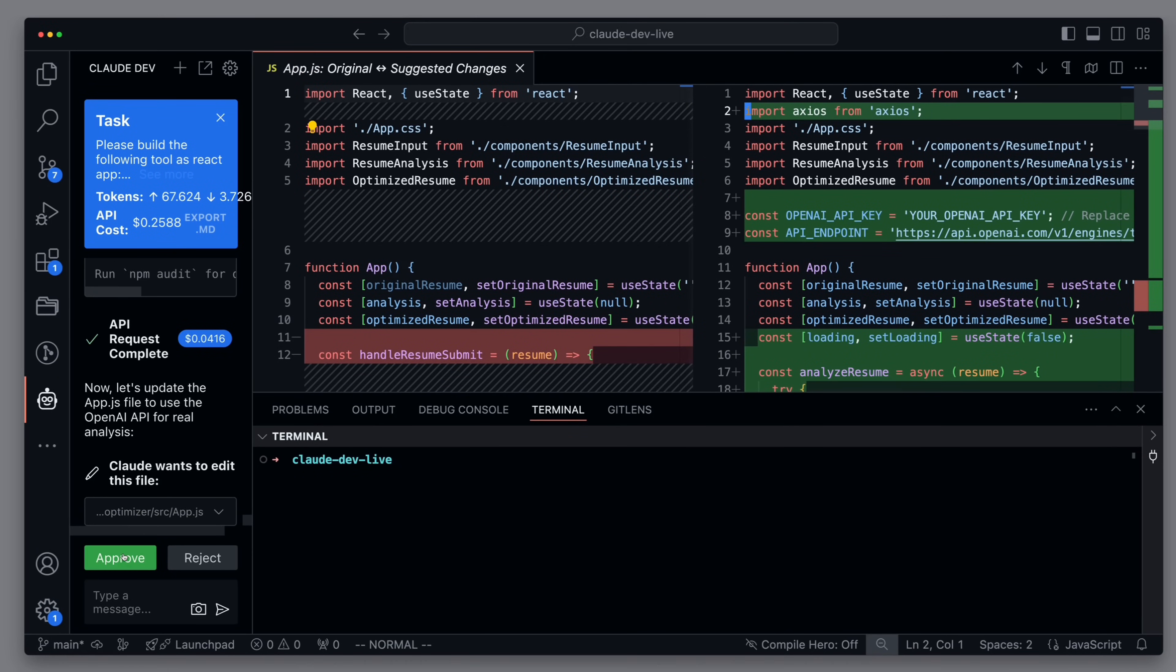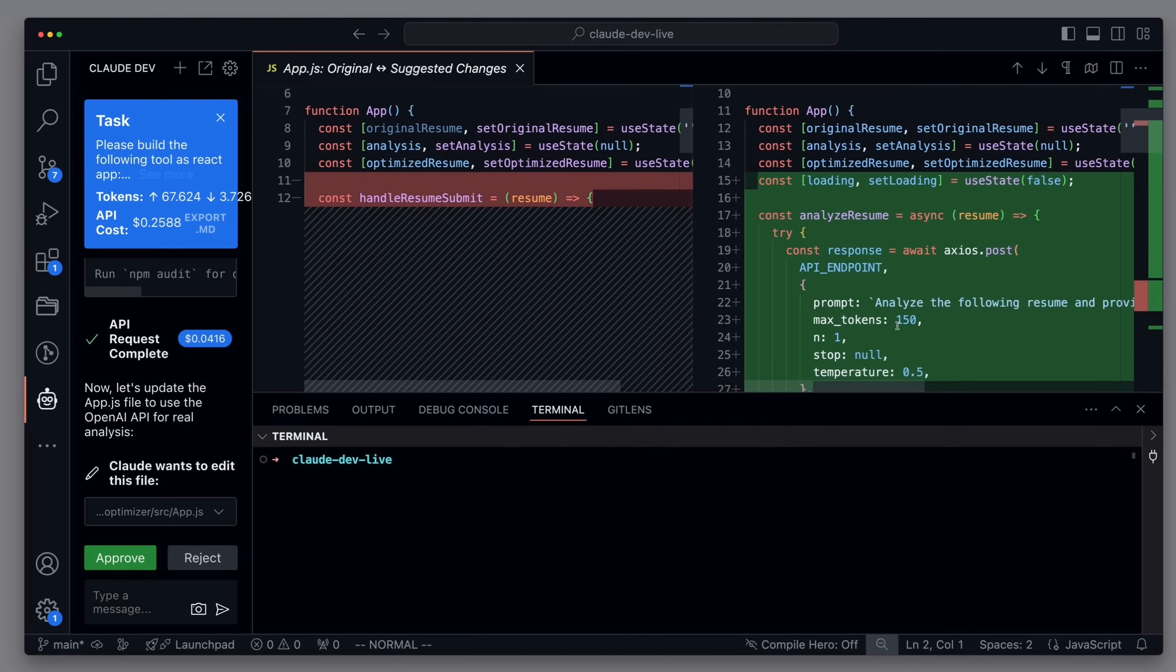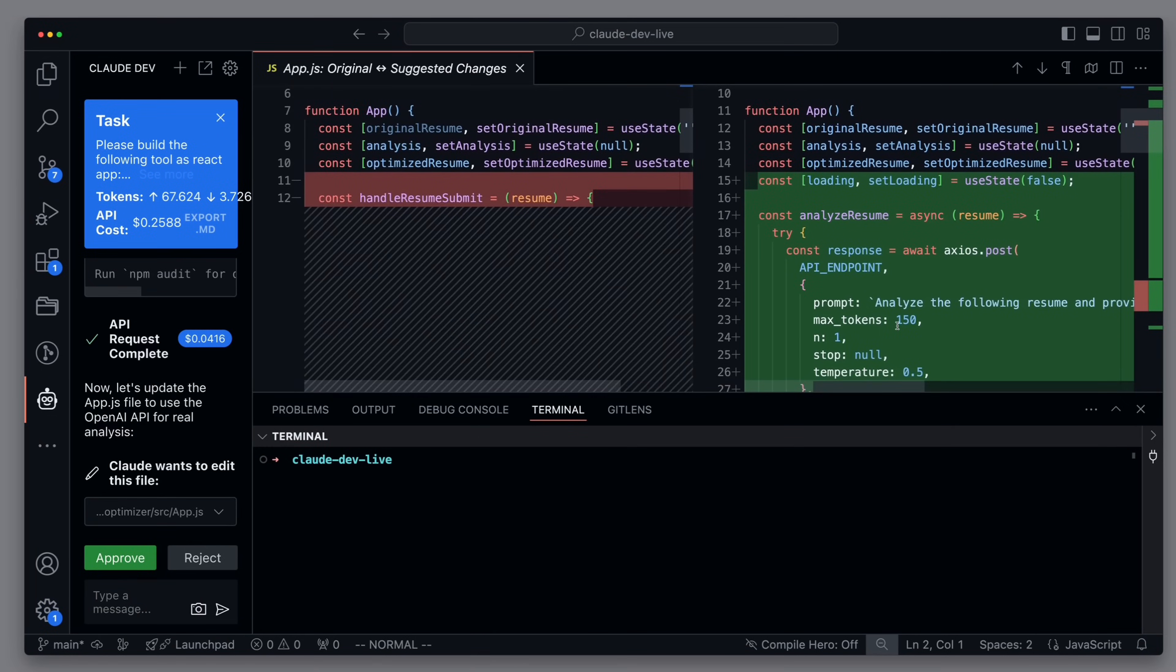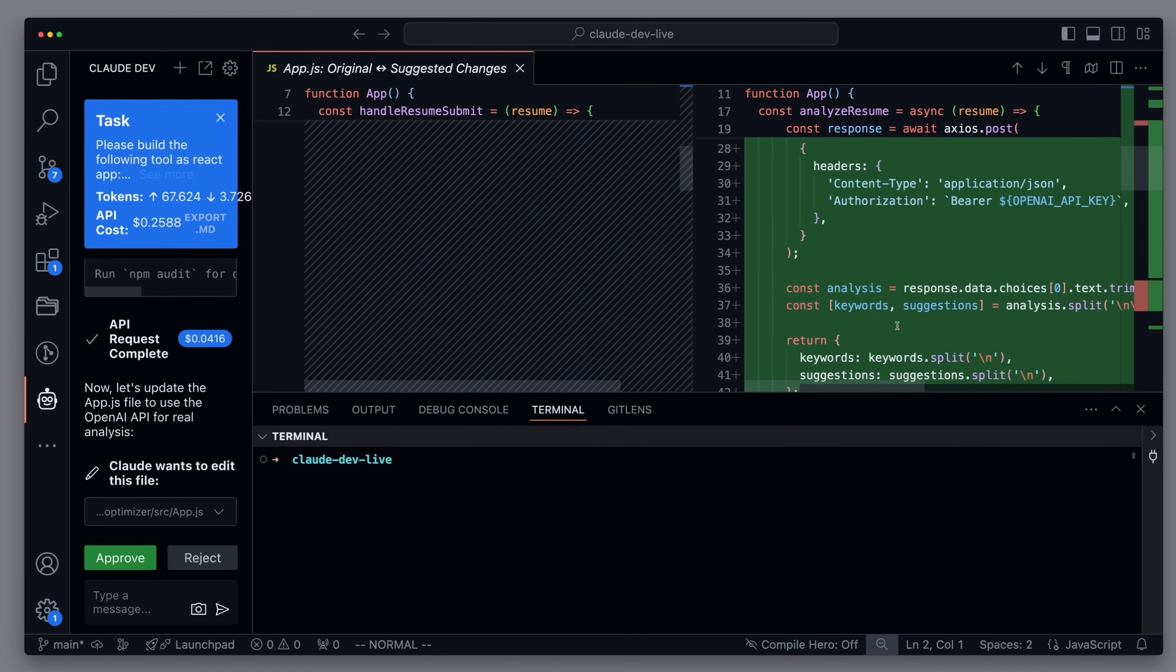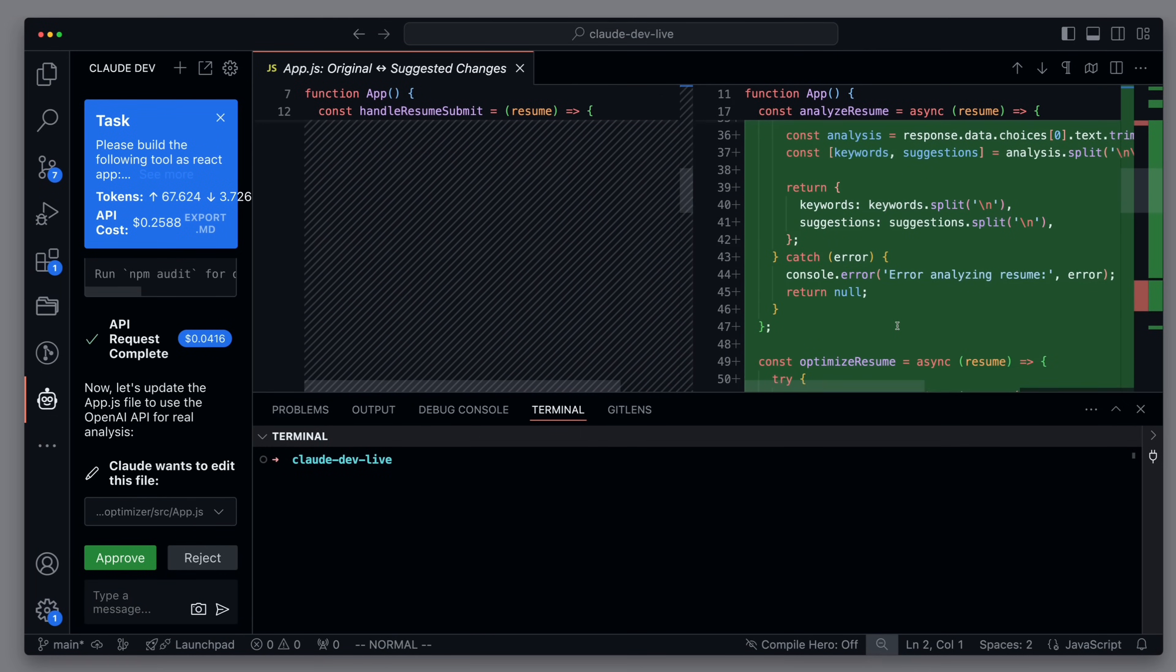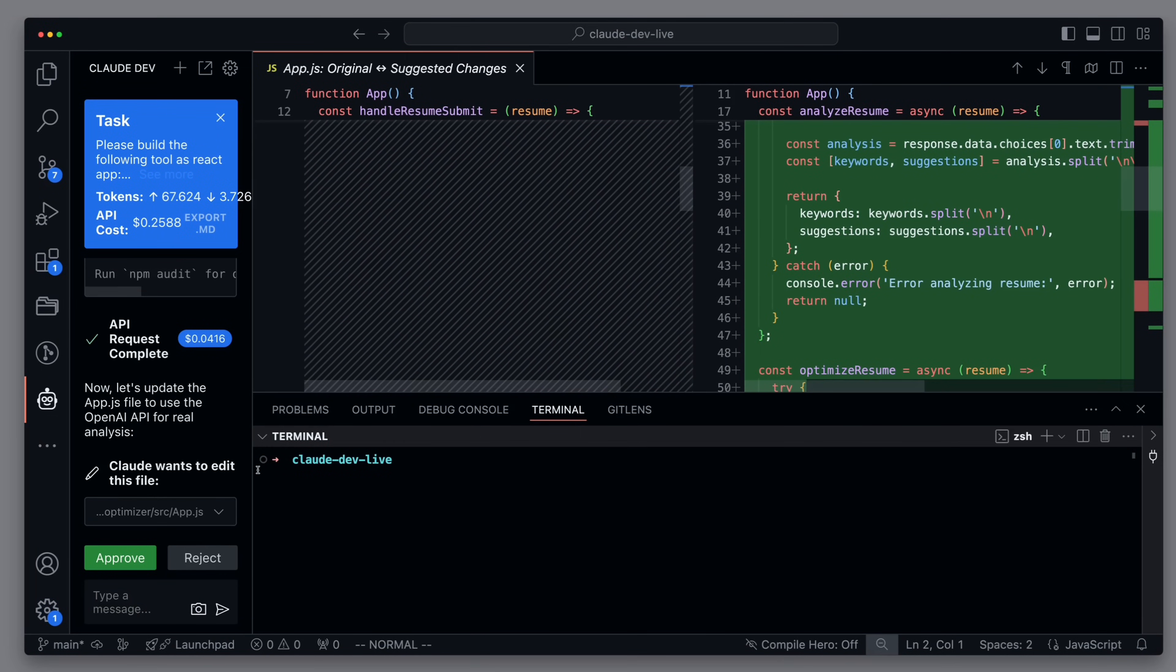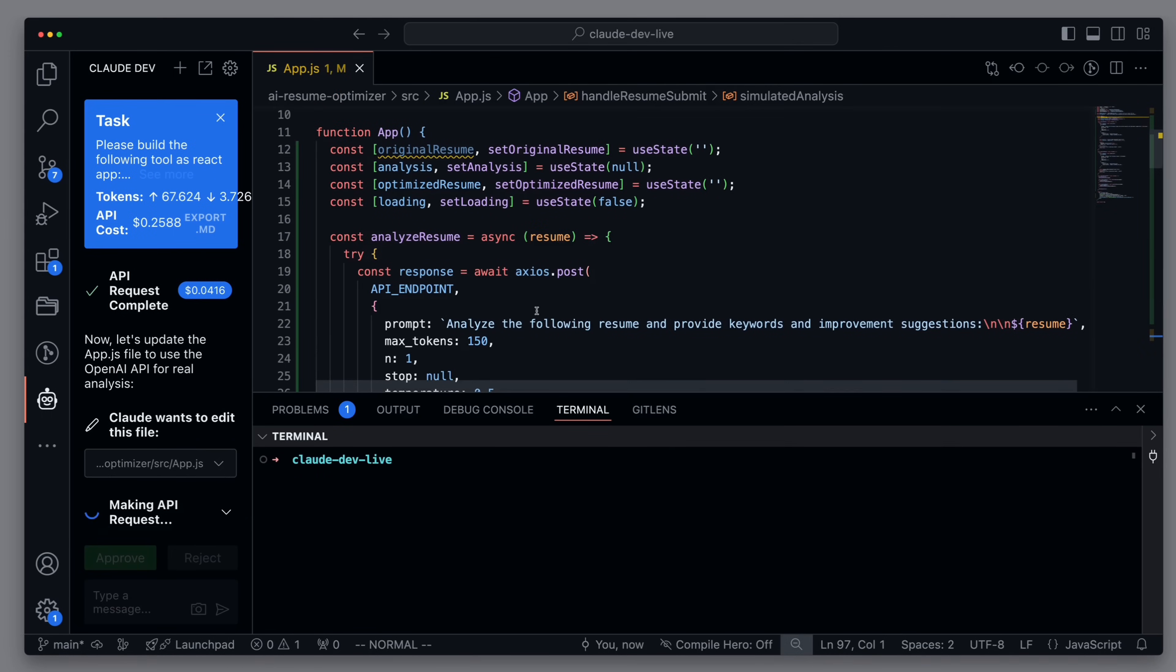And here we see that this is exactly what happens. It uses a library called Axios to make a call to OpenAI. So we allow it to overwrite the app.js file with the new logic. And we also need an OpenAI API key.